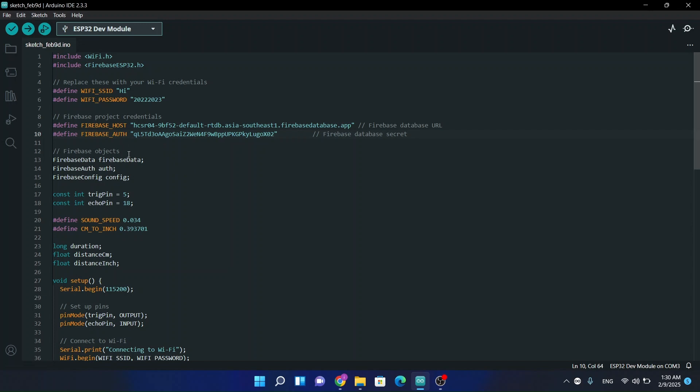Now what we have to do is, I have connected my ESP32 module. I will upload this source code. The wiring you can do this: trig pin connect with the 5th pin, and echo pin connect with 18 pin, pin number 18.